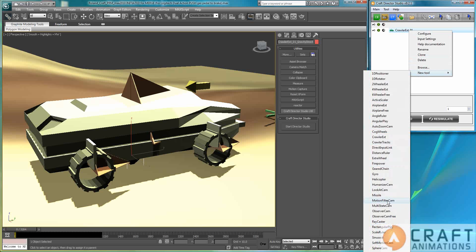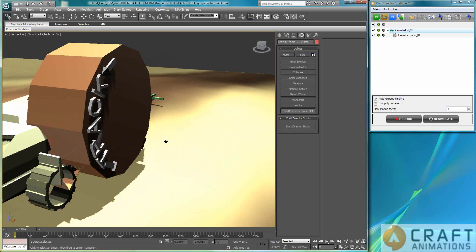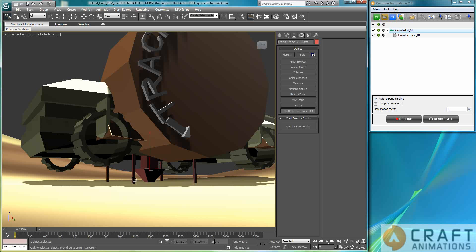And remember this, this is very important here, that the crawler track must be underneath the crawler because it's dependent on the crawler extender here. Otherwise you can get the strange delay effect that we do not want to have.